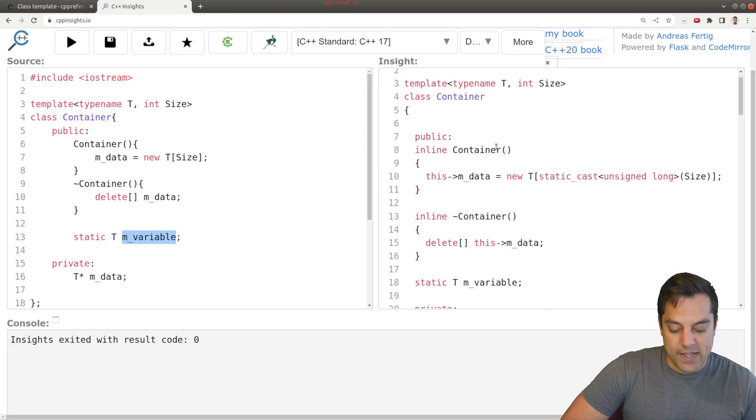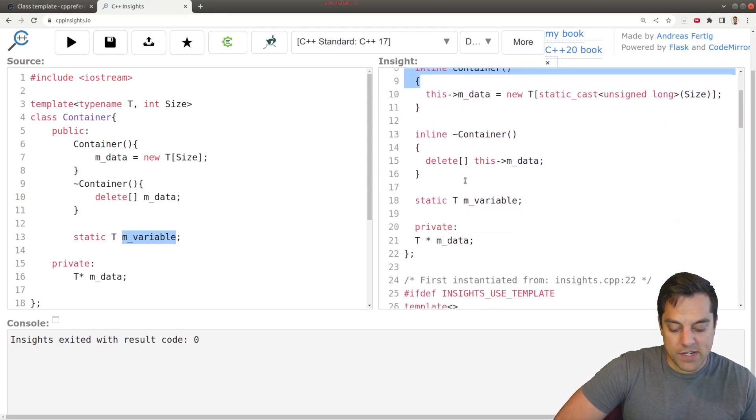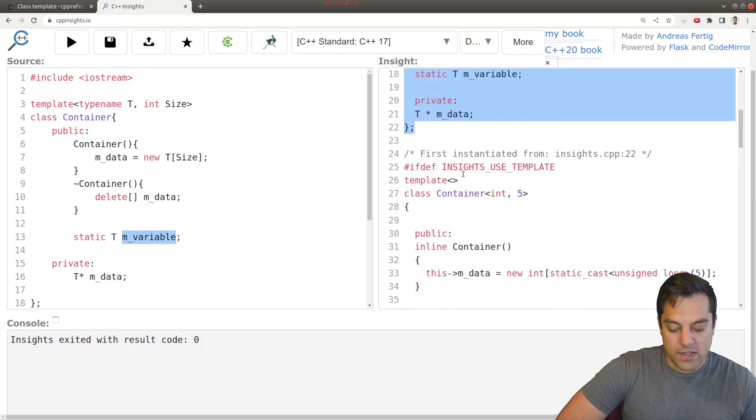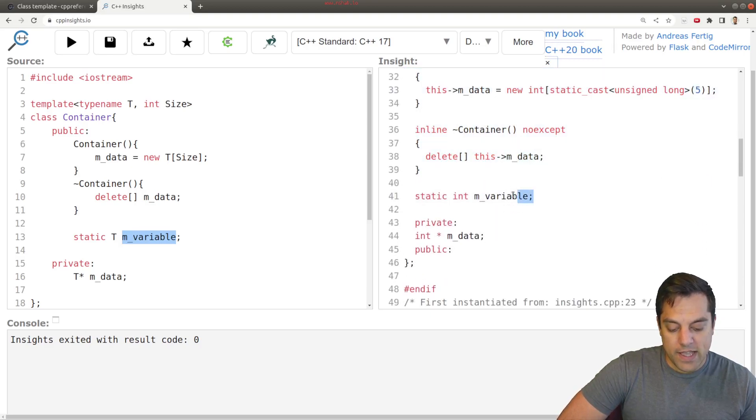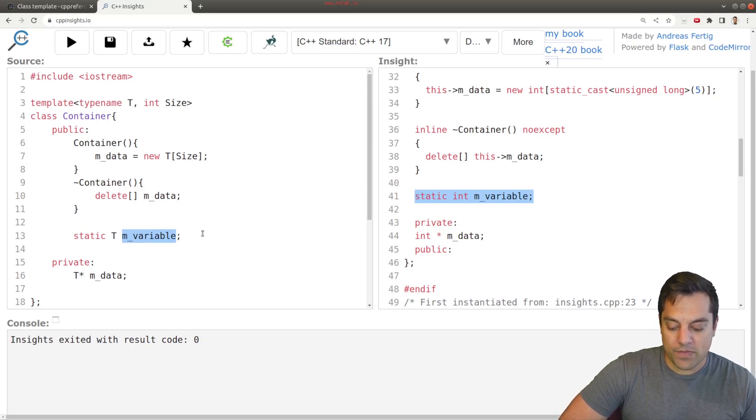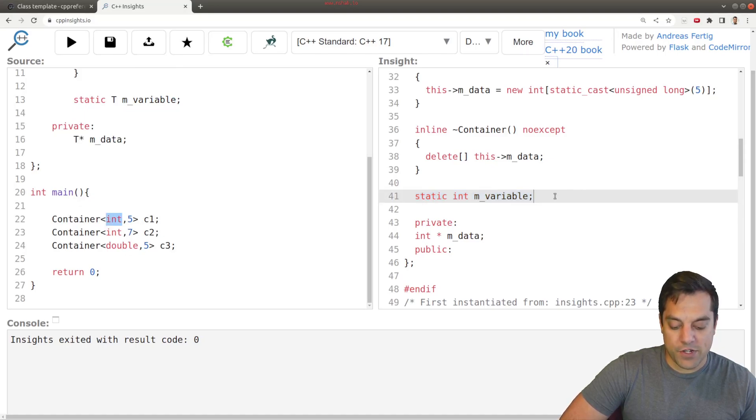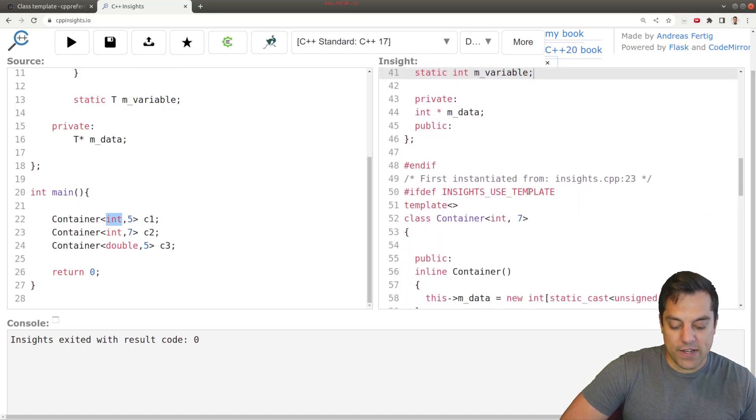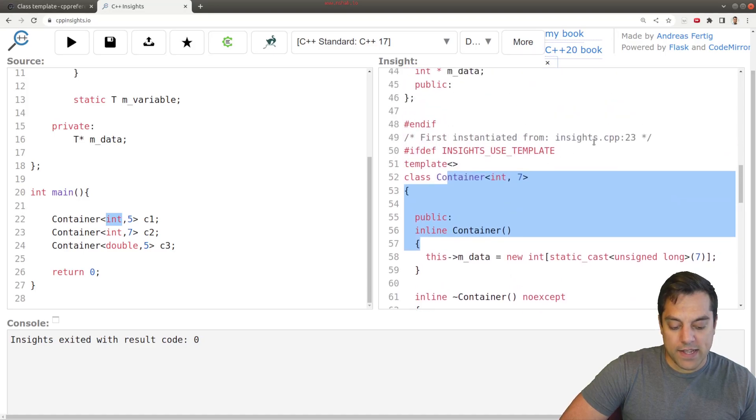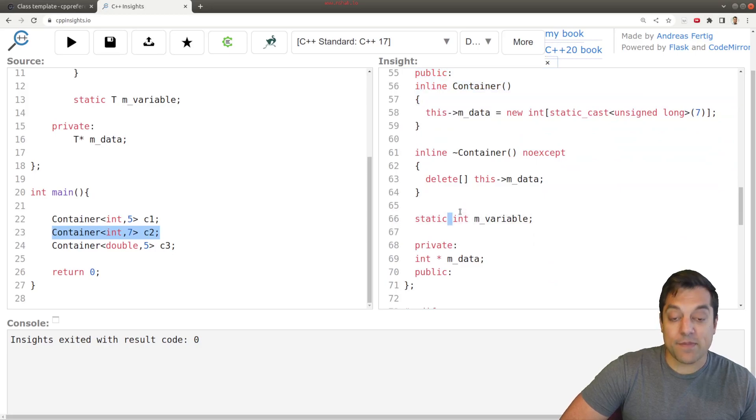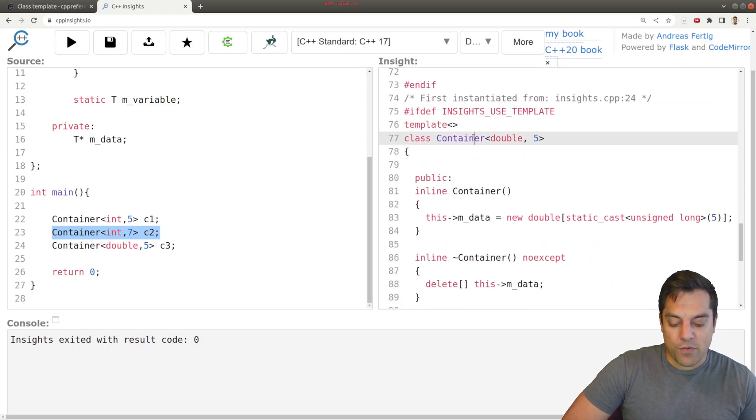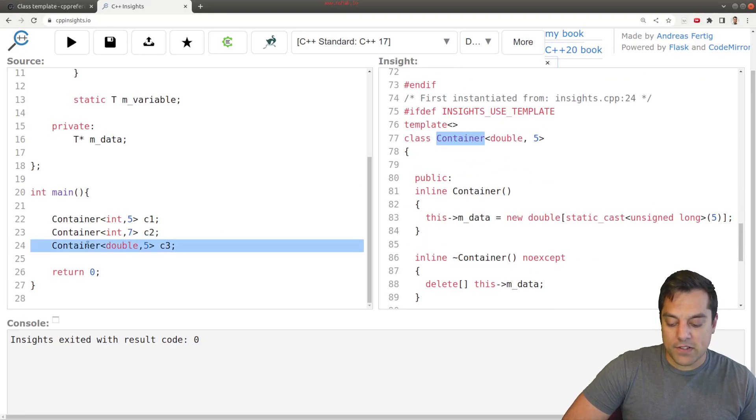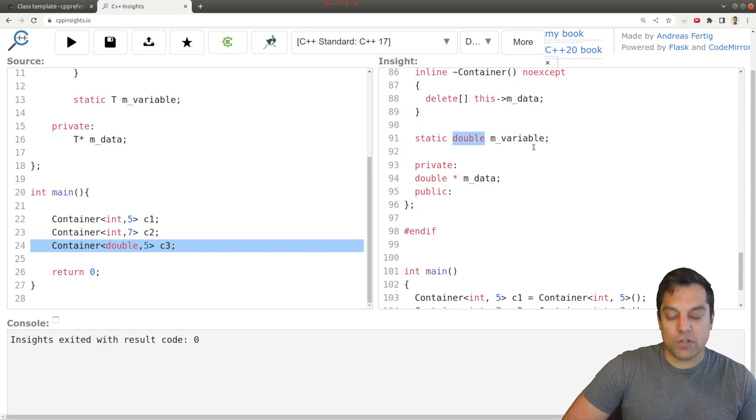So let's actually run this and see if we can find any insights into m_variable here. Okay, so here's our class templates here. Here is our instantiation here with our container. And look at this, we have a static int m_variable. Now recall, we have an instantiation of an int version here. So let's go ahead and scroll down here. Here we have our second instantiation here. That's coming from line 23, and also a static int here.